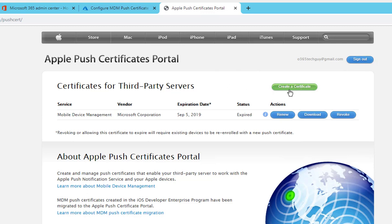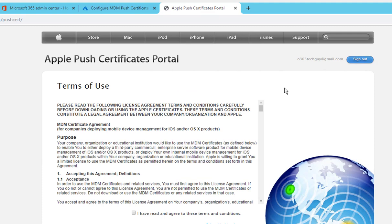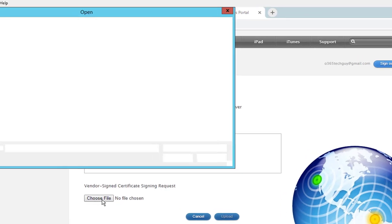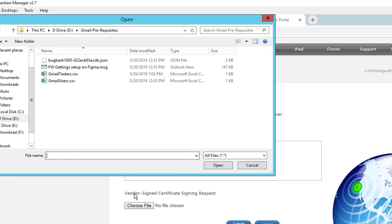So once you log on, you can click on Create a Certificate and just follow the terms and conditions. I'm going to check the box here, yes, and click Accept. Create a new push certificate. You want to click on Choose the file, the file you just uploaded in step number two.